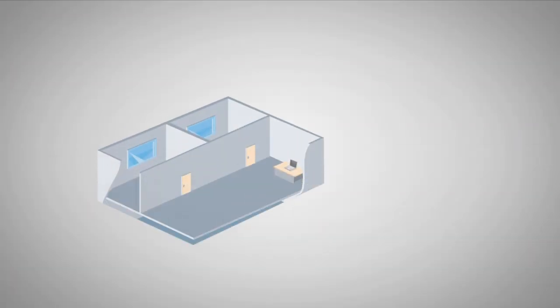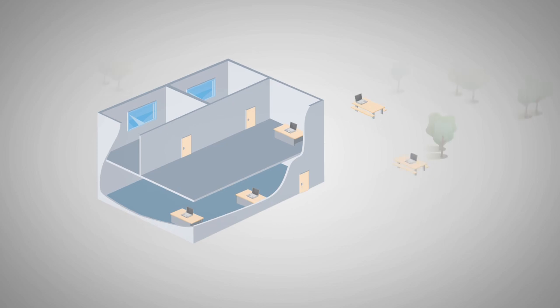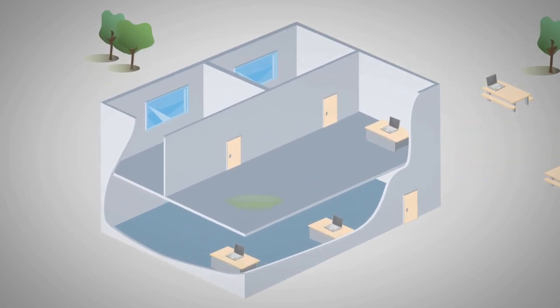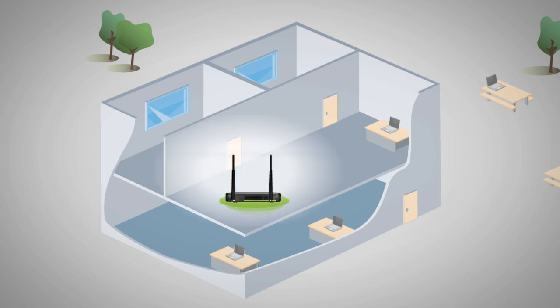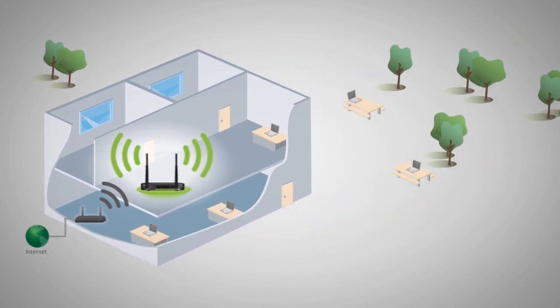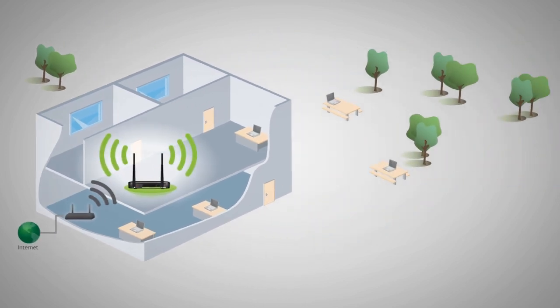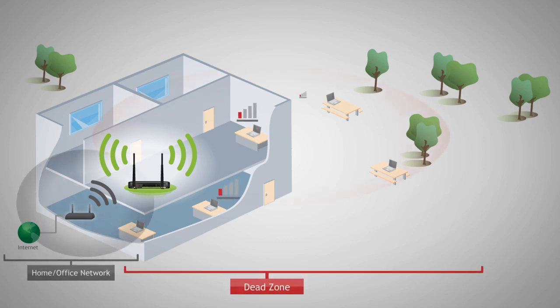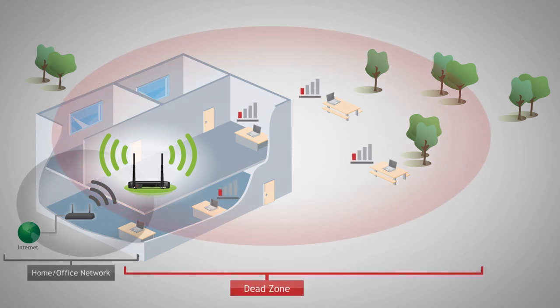Before we start, we need to find an optimal location to place your dual band repeater for setup. The dual band repeater should be placed in a location where it can obtain a strong signal from your home router. This is typically somewhere up to halfway between your home router and your dead spot.